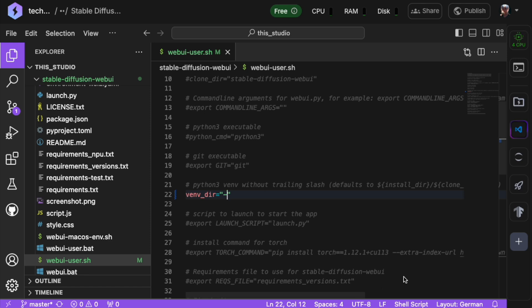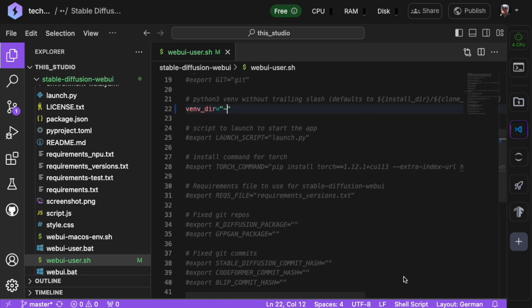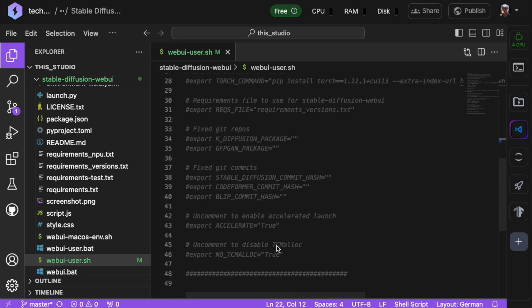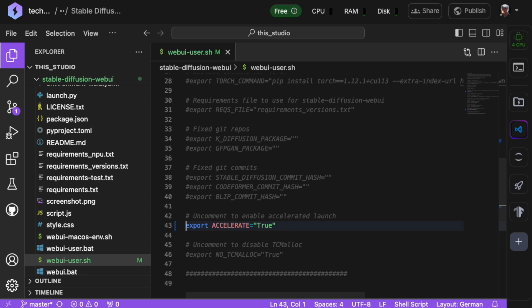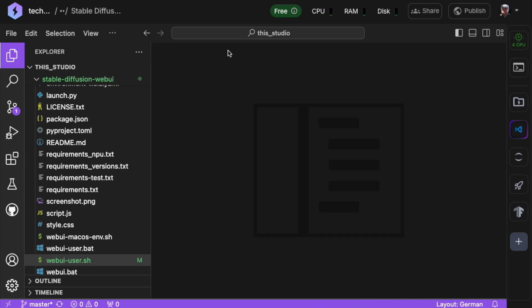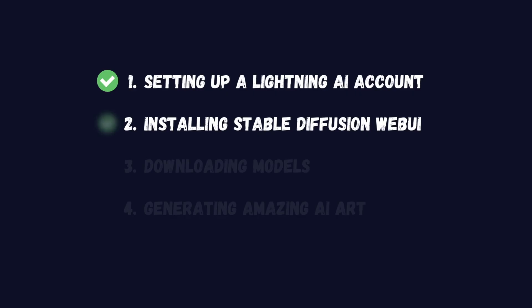Next, let's enable an accelerated launch for Stable Diffusion Web UI by uncommenting this line here. These adjustments will help Stable Diffusion Web UI run smoothly and start up faster on the Lightning AI platform.